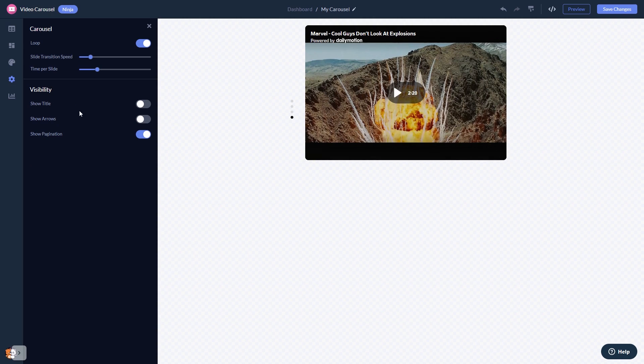When you're done, click the Save Changes button to save your work. If you don't have an account on Common Ninja yet, you'll have to register first.